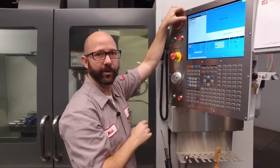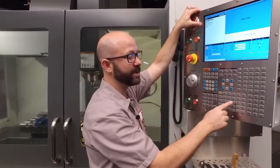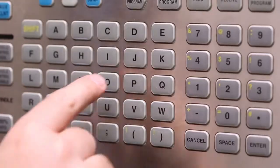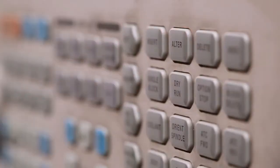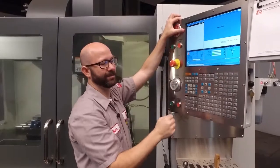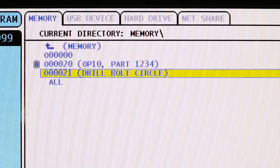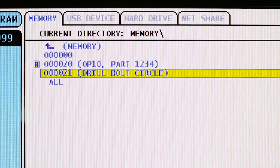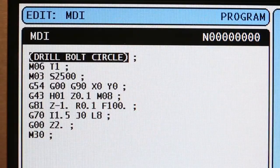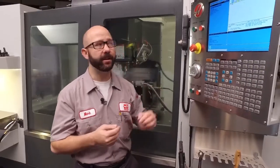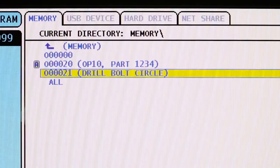I've highlighted the first line of code in MDI. I'm going to enter O, 21, and press ALTER. It took it. Now when we go to LIST PROGRAM, it shows my program: O 21, drill, bolt, circle. The control took our comment from the first few lines in MDI and used that as a title under LIST PROGRAM.